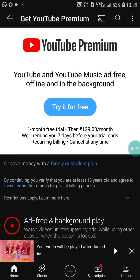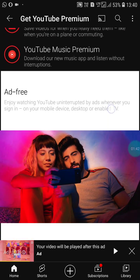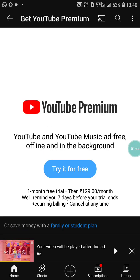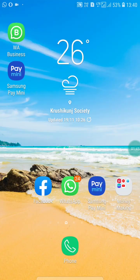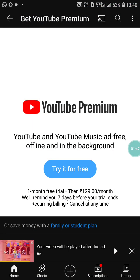YouTube Premium costs 129 per month. But if you don't want to buy YouTube Premium, there are other ways to block YouTube ads. The second way involves going into your YouTube account settings.